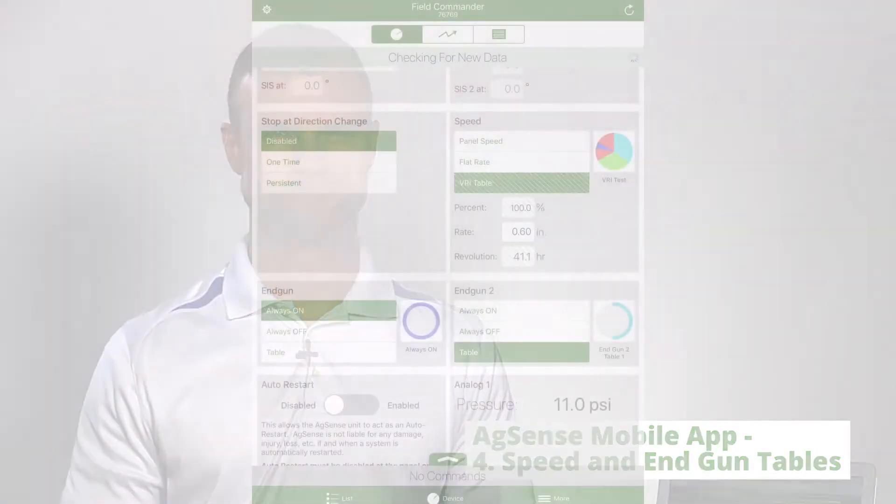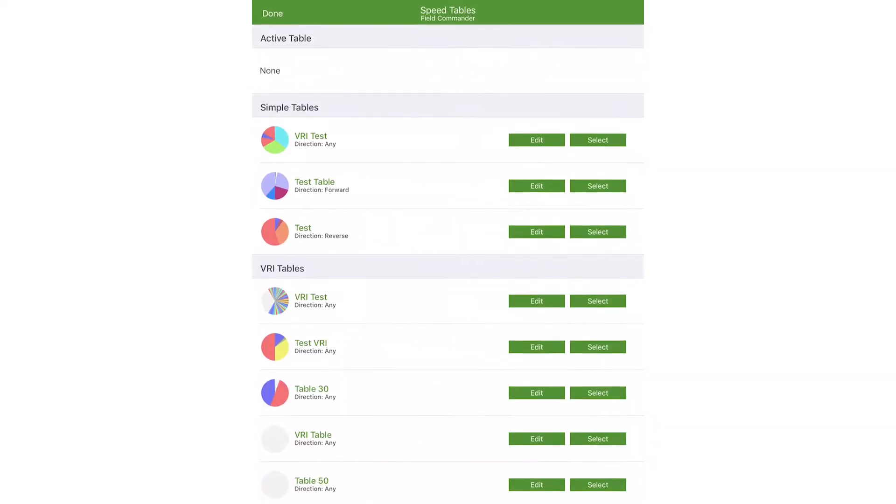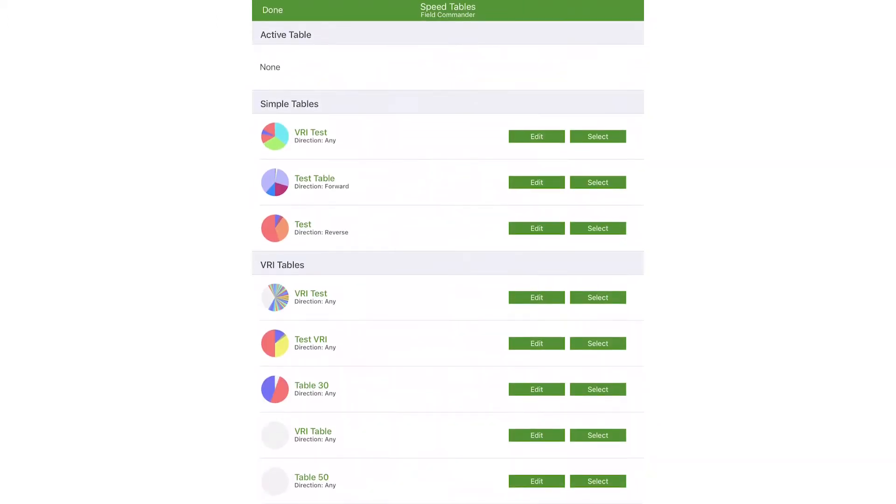Hi, I'm David and welcome to another video demonstrating the smart, convenient features of the AgSense mobile app. This time I'll show you how to create speed and end gun tables.